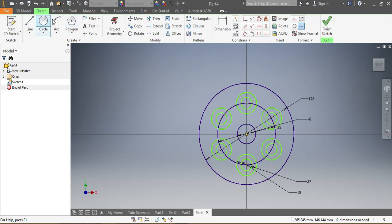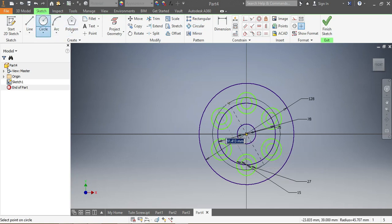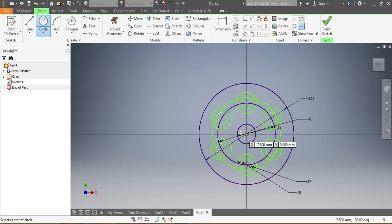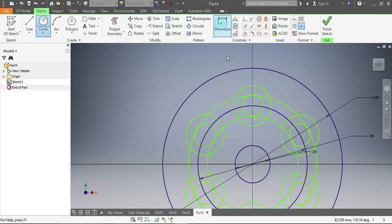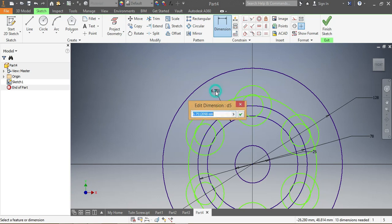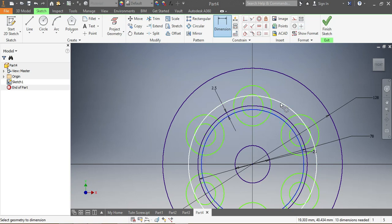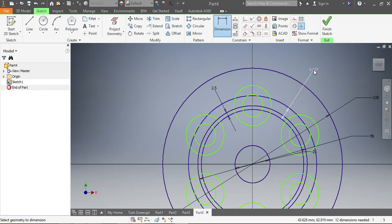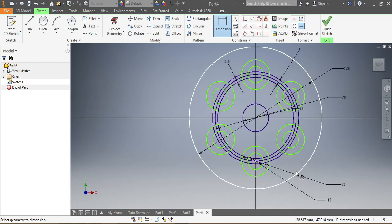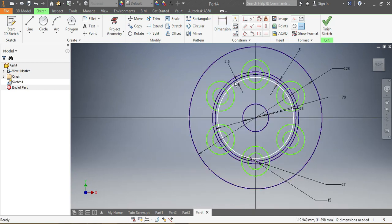Now for the smaller circles: this is my first one and this is my second one. The dimension from the outer edge needs to be 2.5 millimeters, and from there to the center that needs to be 5 millimeters. I don't need this circle anymore — it was just for the PCD to get the diameter of my circles.